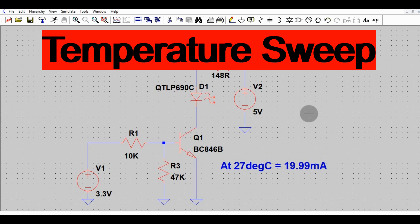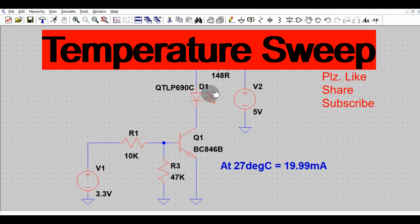Hello friends, welcome to Electronic Circuit Hub. Today we are going to understand the temperature sweep in LTSpice — specifically, the impact of operating temperature on your product or design. For example, if your product operates in the range of 0 to 55 degrees centigrade, what is the behavior of your designed circuit across that temperature range? This is a very interesting topic.